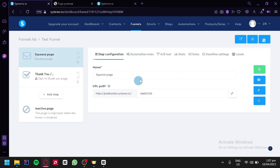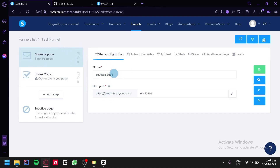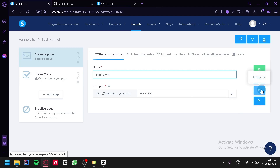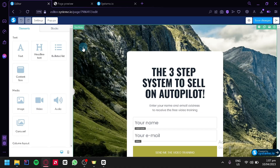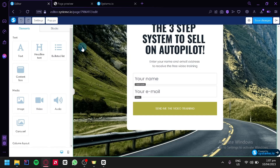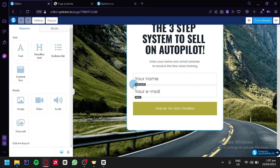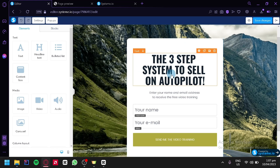This will redirect us back to our funnel page. We have our name over here, and we're simply going to change the name of this page to "test funnel". We could also change our URL path over here. What we're going to do is click on the magic wand, which is the edit page button. This will redirect us to the editing page of SysTeam.io, where we would be able to change every element in our template.